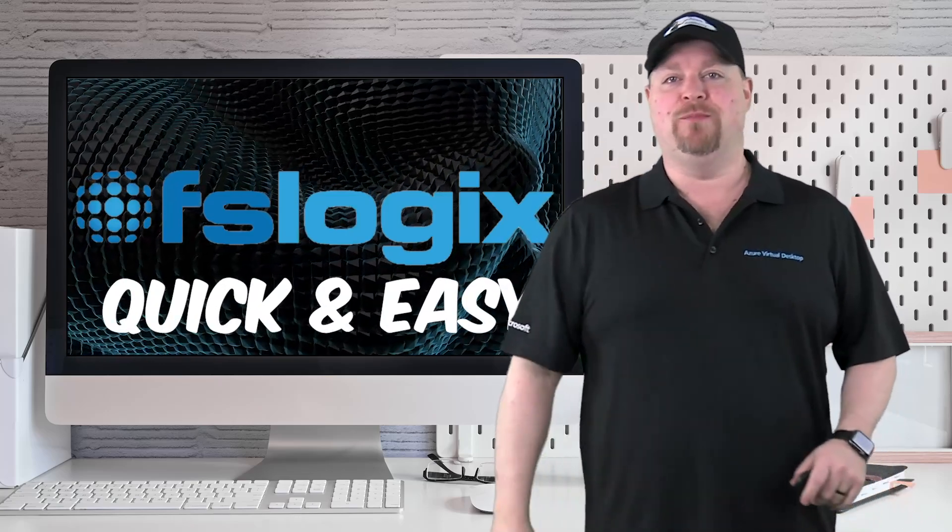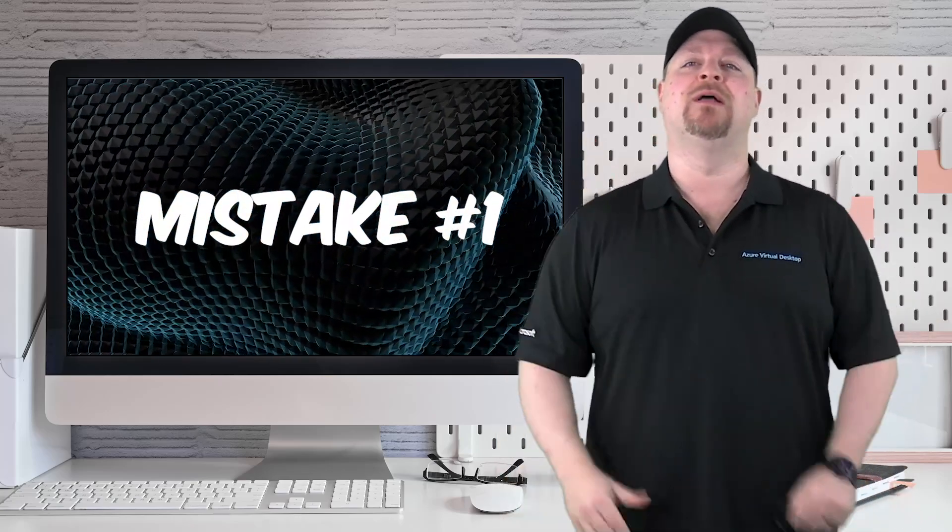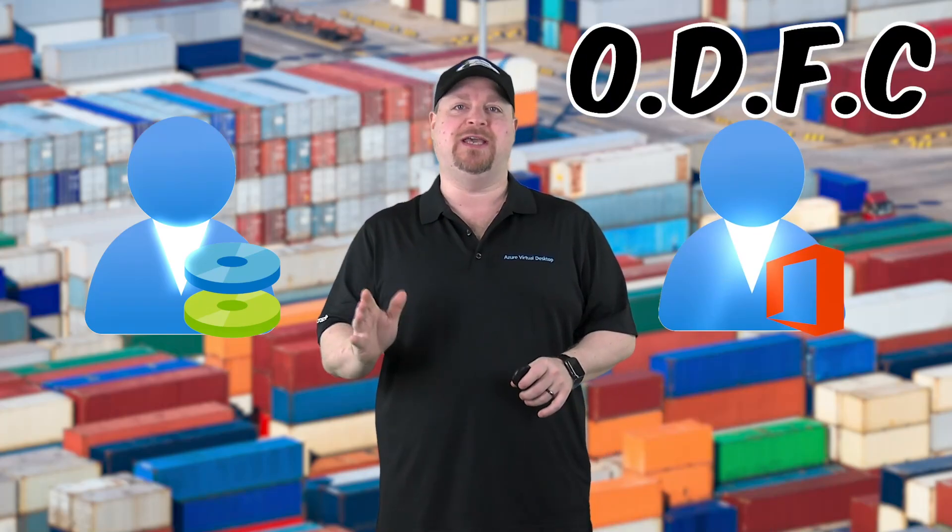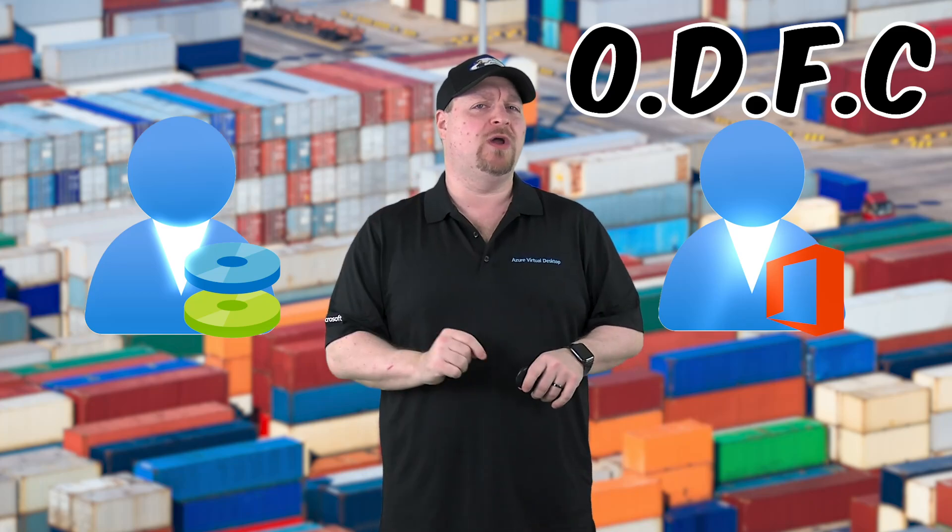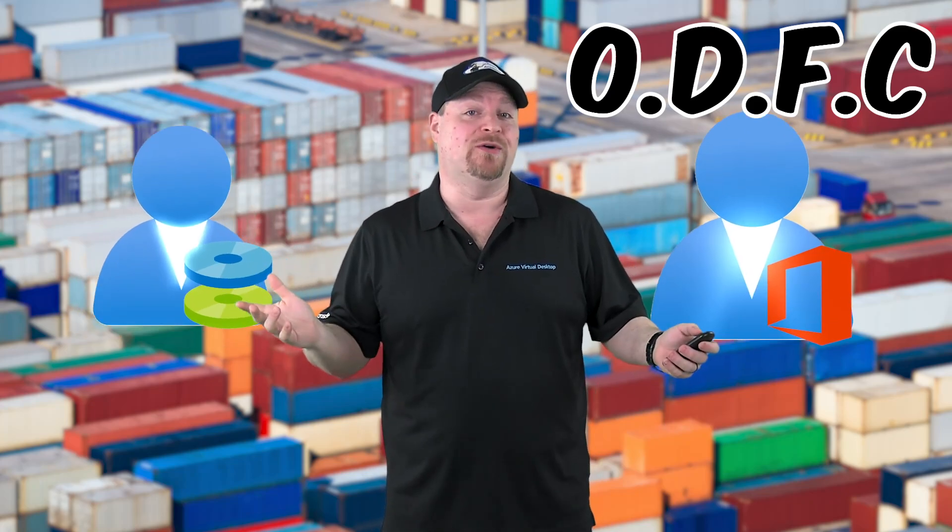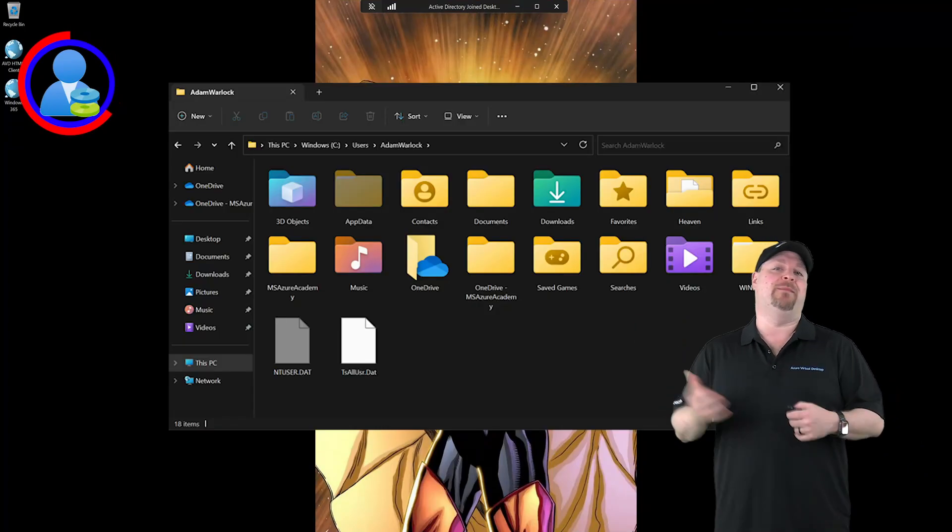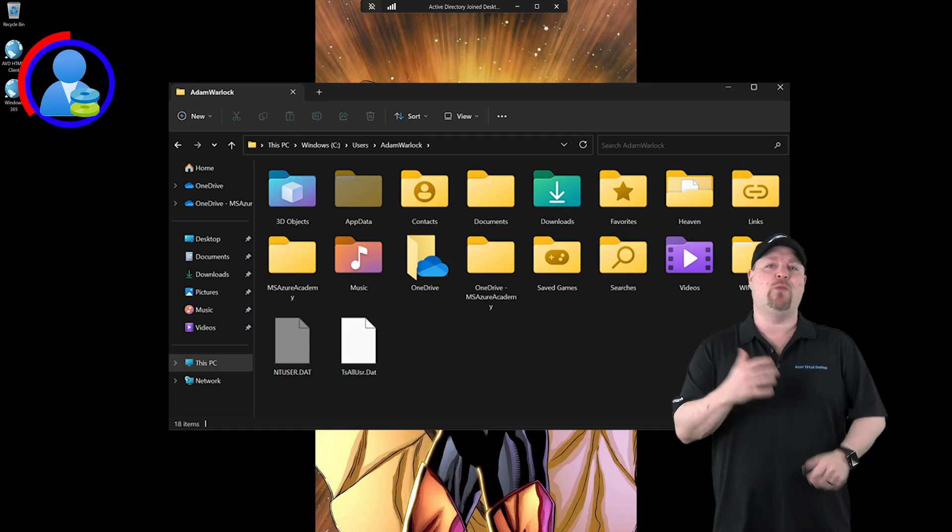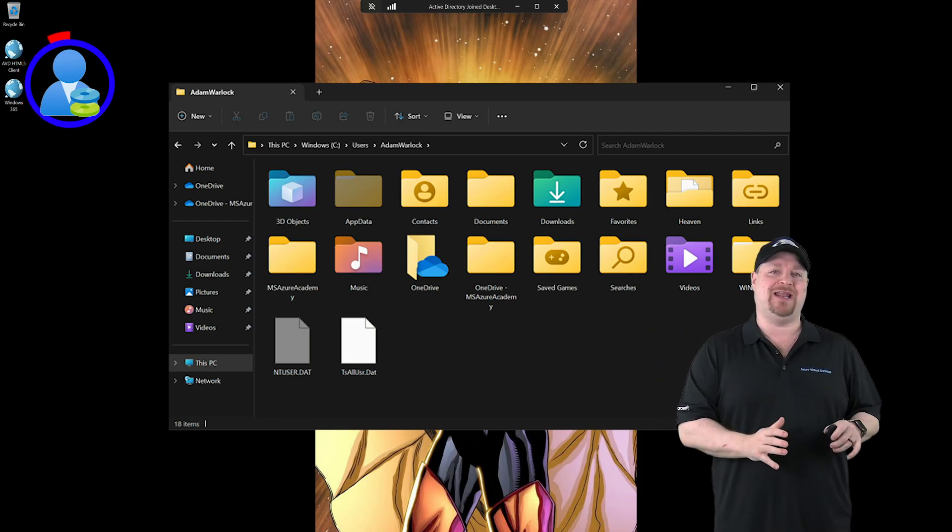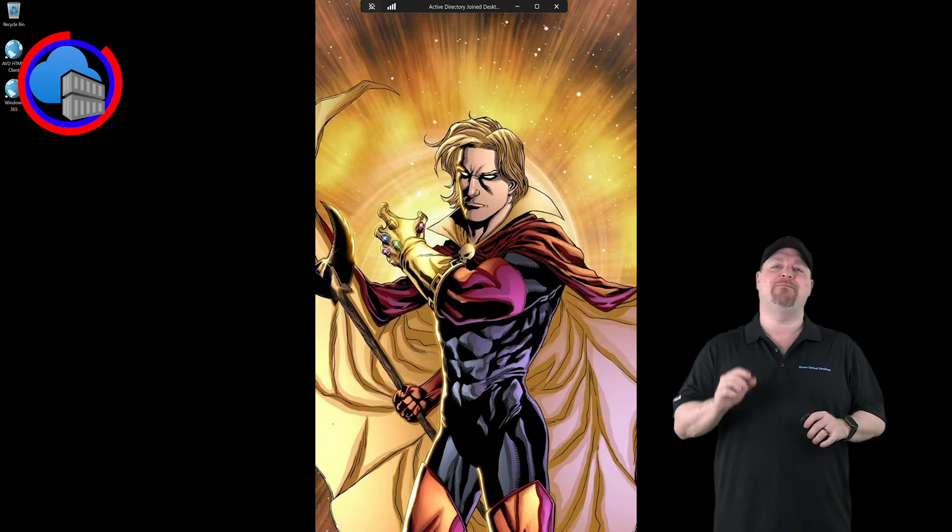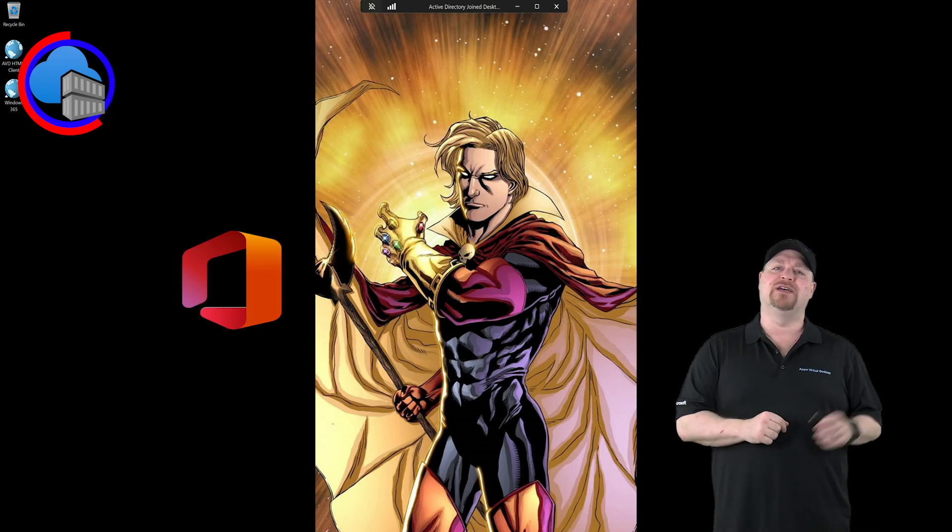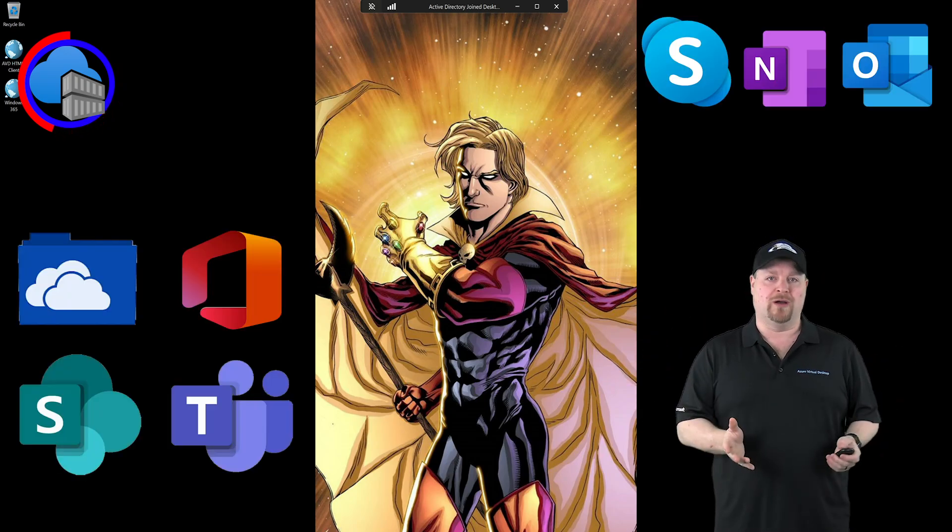Number one is very simple: containers. Containers are the heart of FSLogix and there are two kinds: the user's profile container and the Office container, more properly known as the ODFC container. Comment below if you know what ODFC stands for. Profile containers hold your important data like documents, pictures, icons on your desktop, background wallpaper, and all your application data and settings. The ODFC container is used to manage your Microsoft 365 data in your apps like Office, OneDrive, Teams, SharePoint, and more.